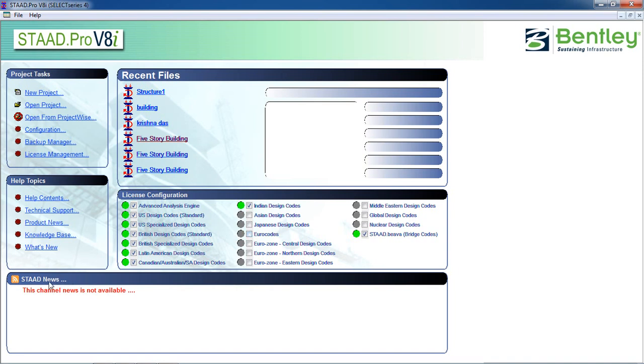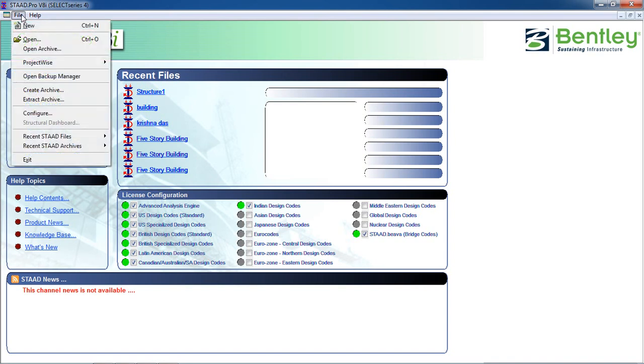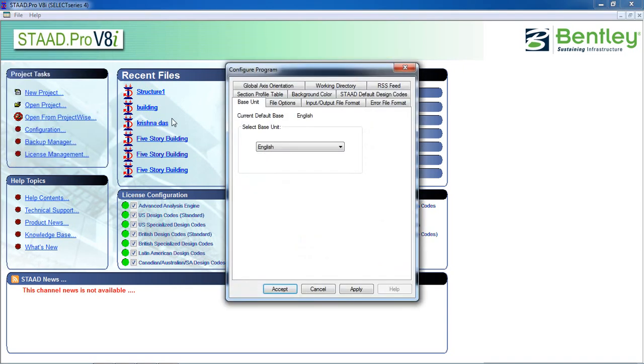And you can see the STAAD news. If your network internet connection is off then it will not show any news. So at first, configure the application or software. For the configuration you can just click from the project task or you can go to file and configure.